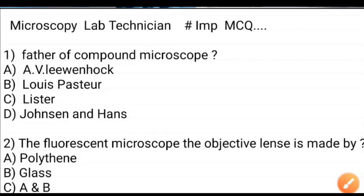Hello friends, welcome to my YouTube channel Medical Lab Technologies Lab. Lab technician, lab scientific officer, lab assistant. Very important questions.